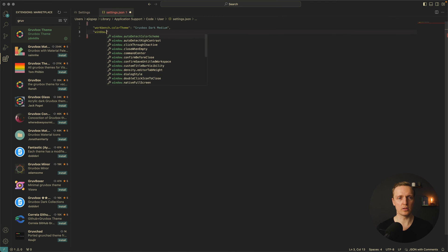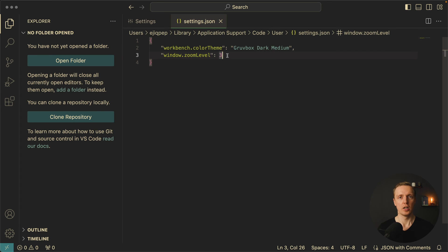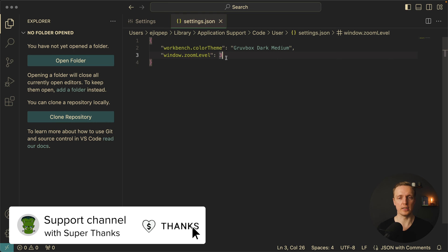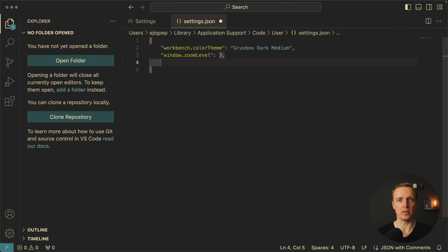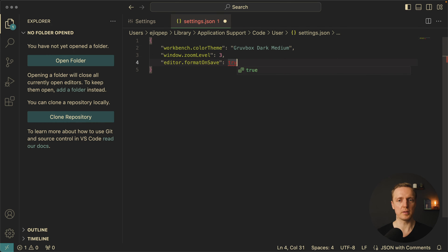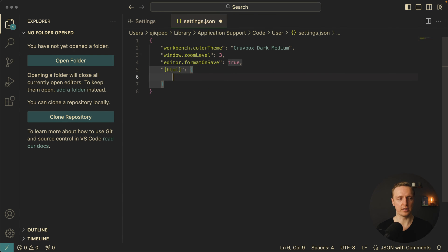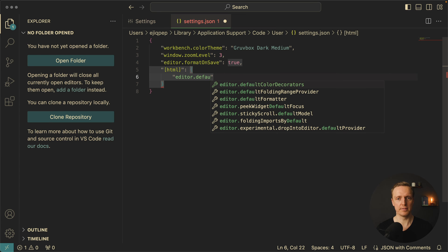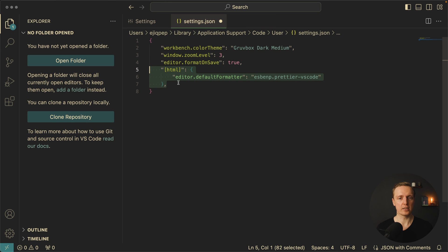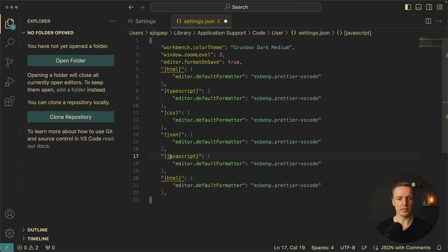Now the next key I want to provide is window.zoomLevel, and here I want to set it to three. By default it is zero, and as you can see it makes your editor bigger. You can tune it for yourself, but I find this zoom level really comfortable. Next, we want Prettier to format on save, so we must write editor.formatOnSave and set it to true. But it's not enough — we also need to specify for which files Prettier must be called. So we add entries for html, TypeScript, CSS, JSON, JavaScript, and JavaScript with React, each with editor.defaultFormatter set to esbenp.prettier-vscode. With this we finished configuring our Prettier.